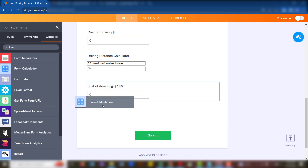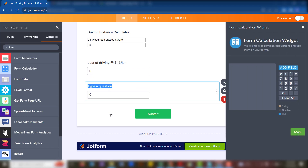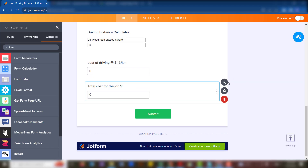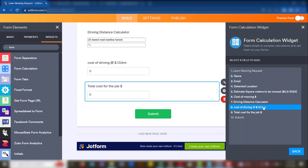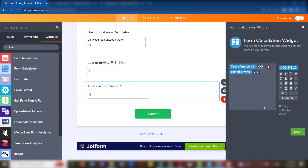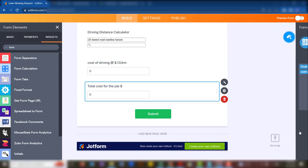Then at the end, we want to put the total cost. The total cost of the job is calculated by simply adding the mowing cost plus the driving cost. Once we have that, we have the total cost of the job. We can also add a payment method for the person to pay before we visit them. Then we save.